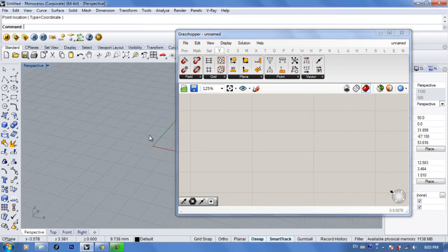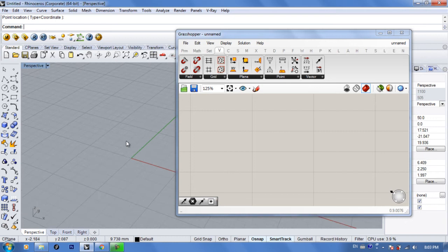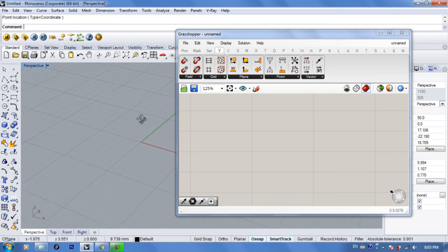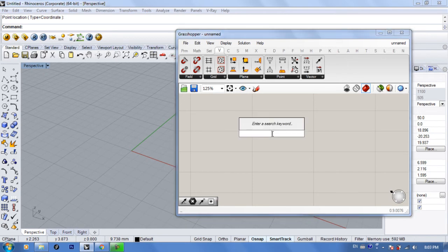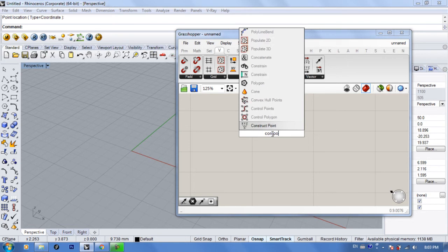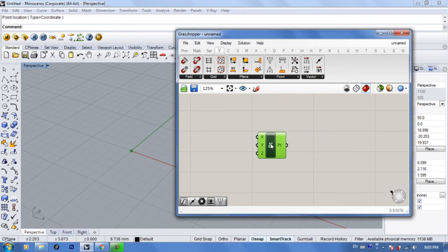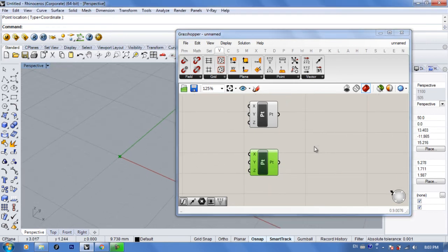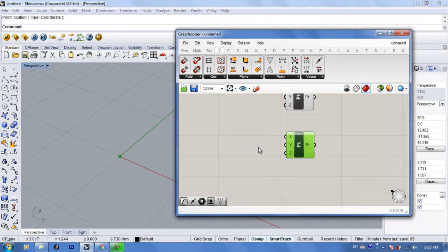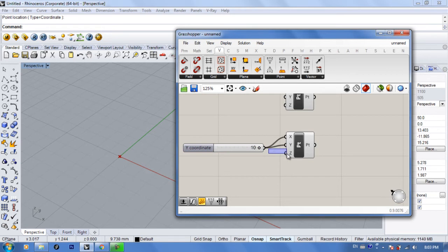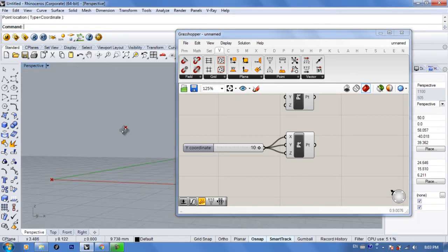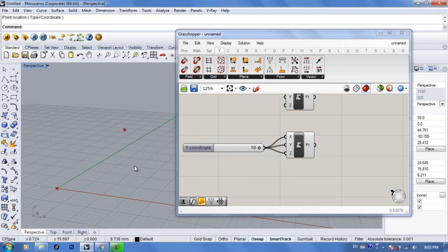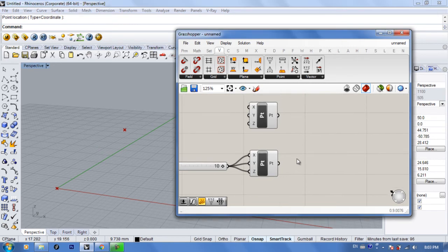I'm going to make this as easy as possible. First thing you want to do is get two points, so just type in 'Construct Point.' Take two copies and change the location of one of them. By default it's zero, zero, zero for X, Y, and Z. Add a number slider set to 10 and connect the point with the same value for X, Y, and Z.